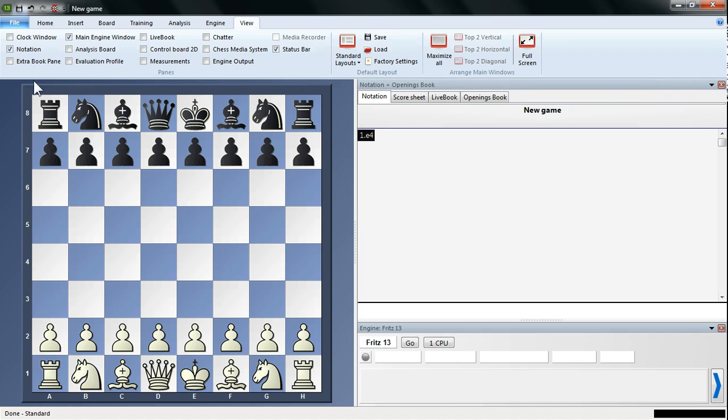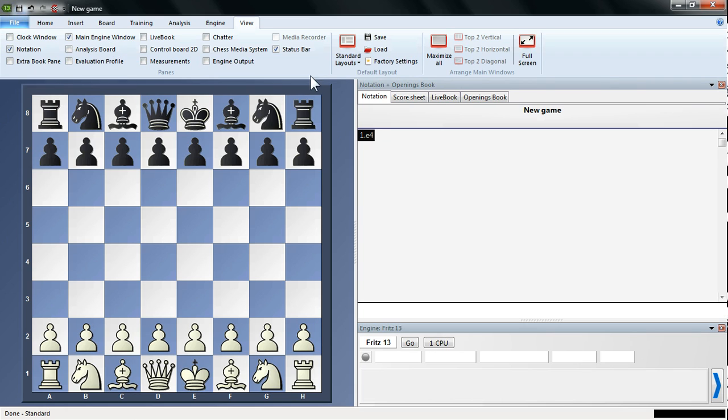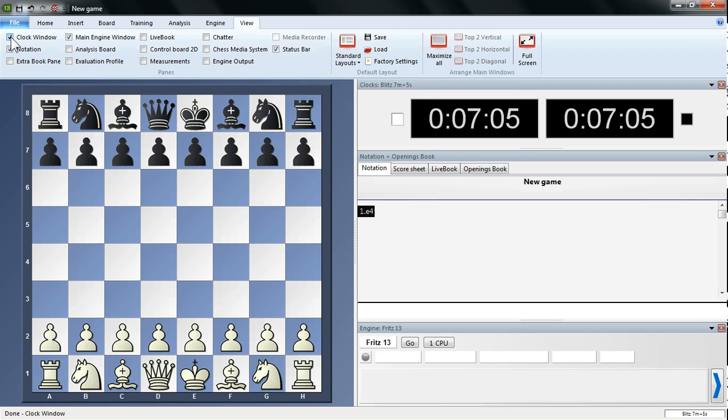And here we have the different windows of the main Fritz 13 screen. We've got Notation window here, the Engine window here, and the Board window. You can change which windows are viewable here at the top in the View menu. Now for instance, if you want the clock window to appear, you can just check this box next to Clock Menu, and just simply left click in the box, and you can see that the clock has popped up right here.